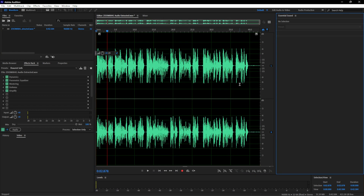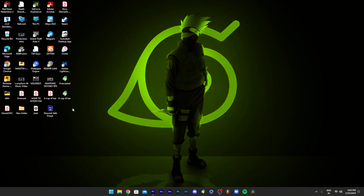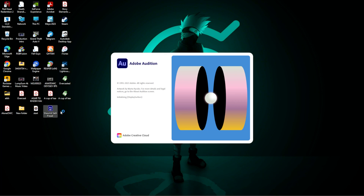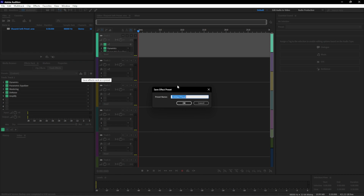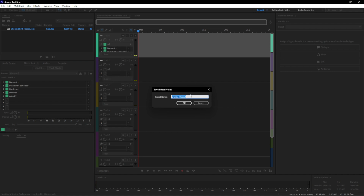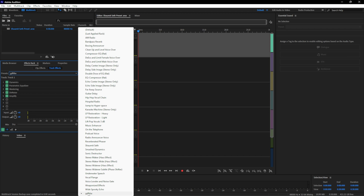I've already created a preset for you all that you can directly apply to your audio files in Adobe Audition. I've created a multitrack session with the preset included. You just have to open this multitrack session, find my preset, save it and give it a name. Once saved, it will be available in the list anytime you want — you can record your vocals and just apply this preset.